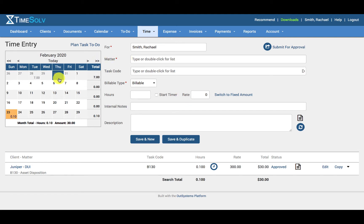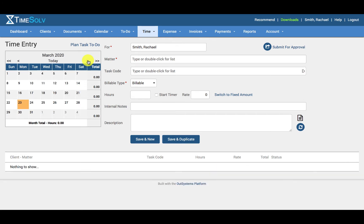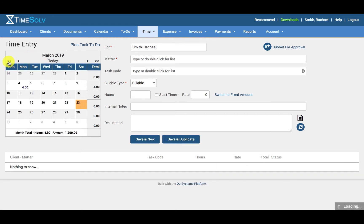By default, all time entries will be created on the current date, but you can change the date of the entry from this calendar view by selecting an alternative date. You can use the single arrow to toggle between months and you can use the double arrow to toggle between years.